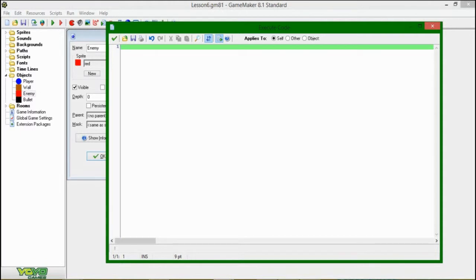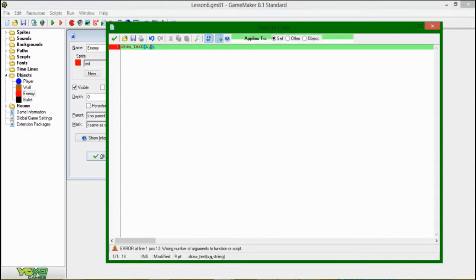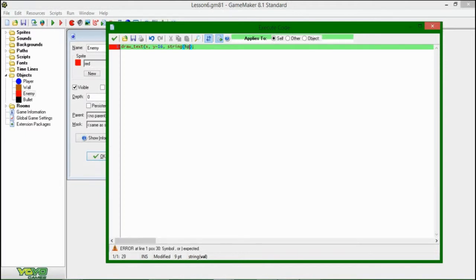So here I'm going to be saying, quite simply for the enemy, draw_text. And this takes a couple of arguments — it's going to take the X, a Y, and a string. And I'm going to say X position, it's going to be right over their heads, the red thing. And with a minus 16, so 16 pixels above the head, the string that we're going to draw is going to be the current HP, and then a slash, and then their maximum HP.